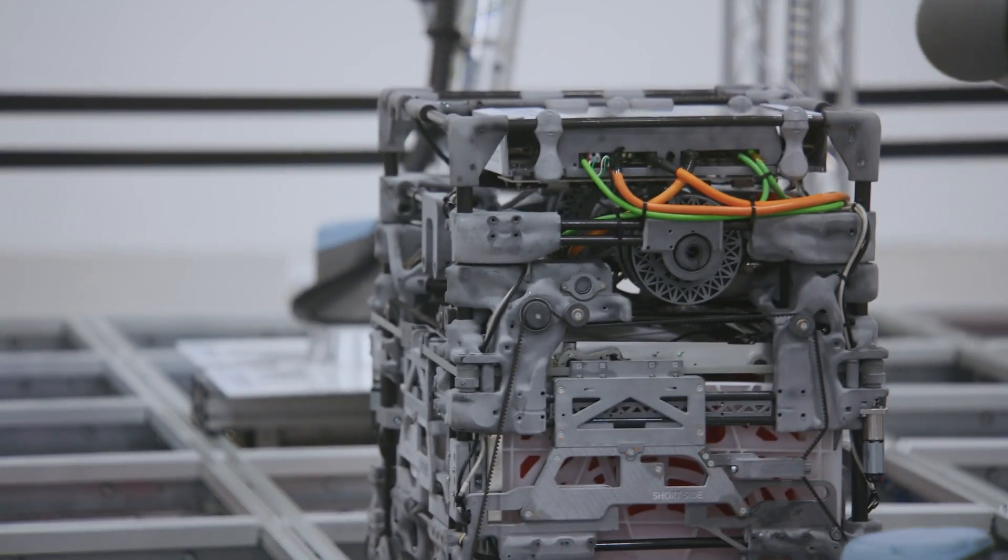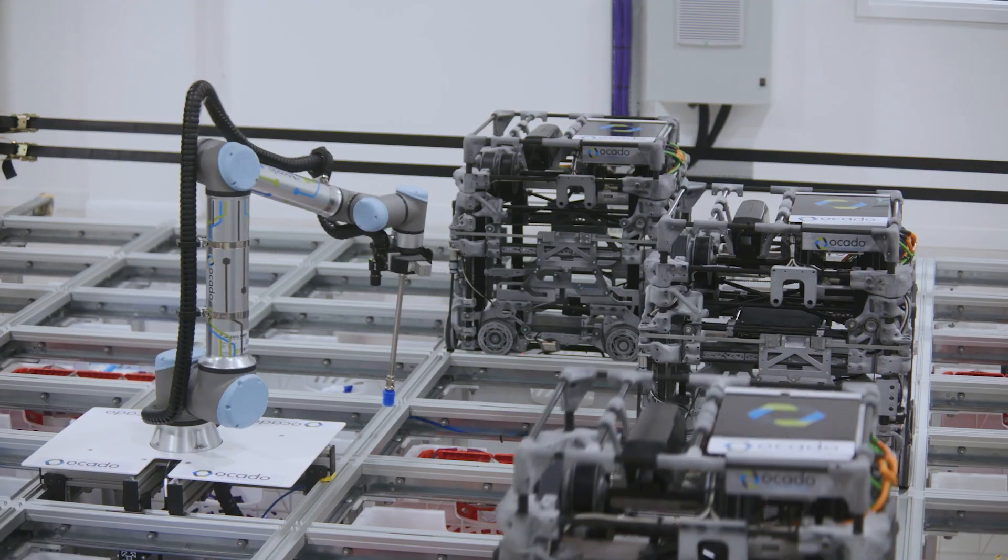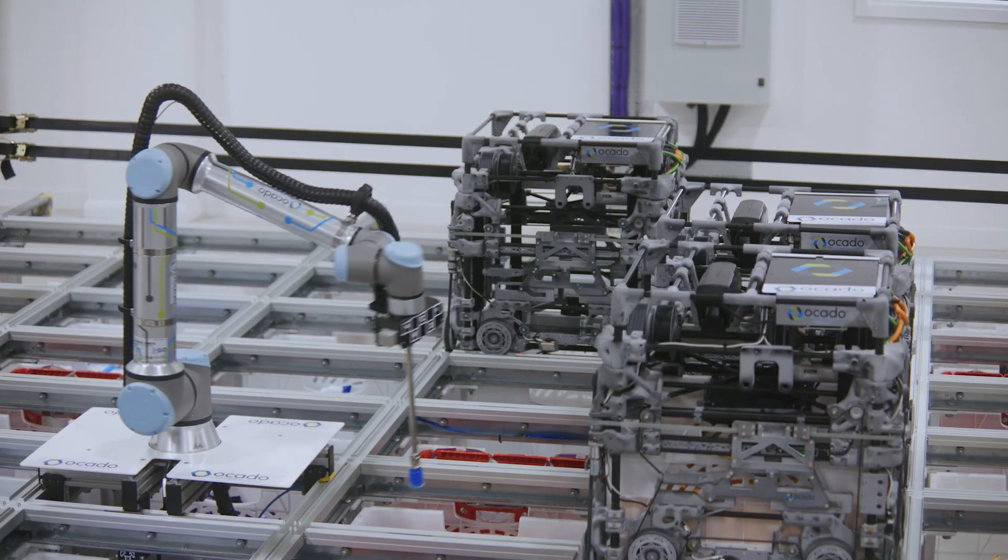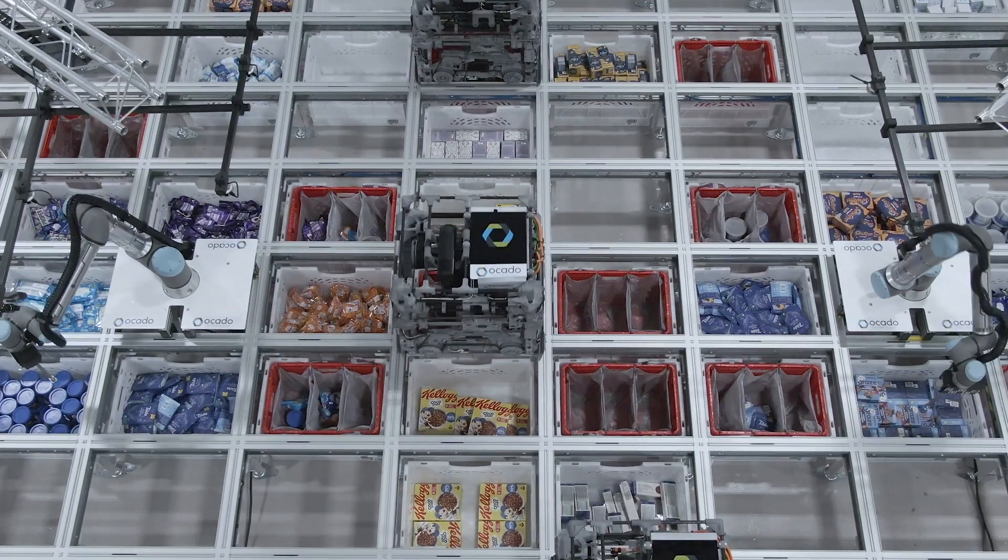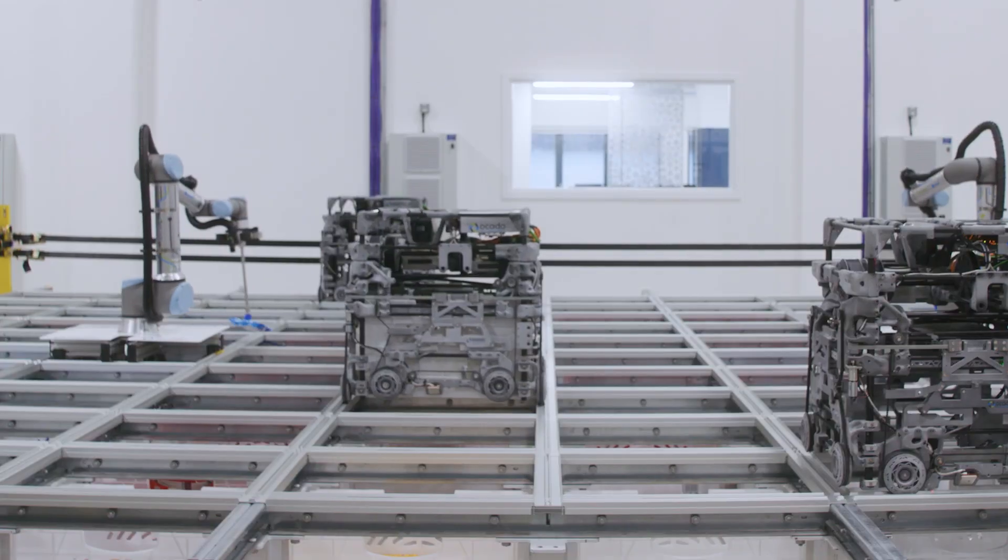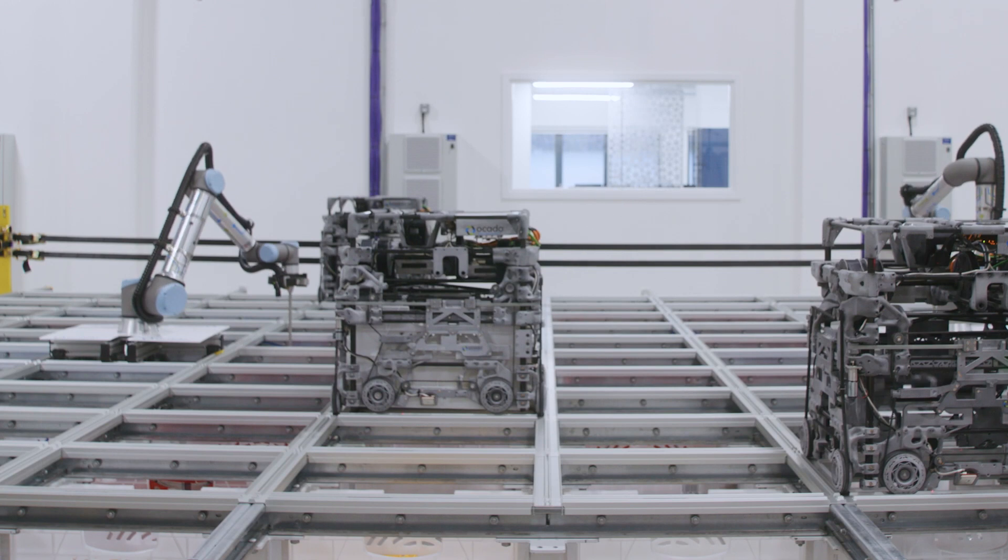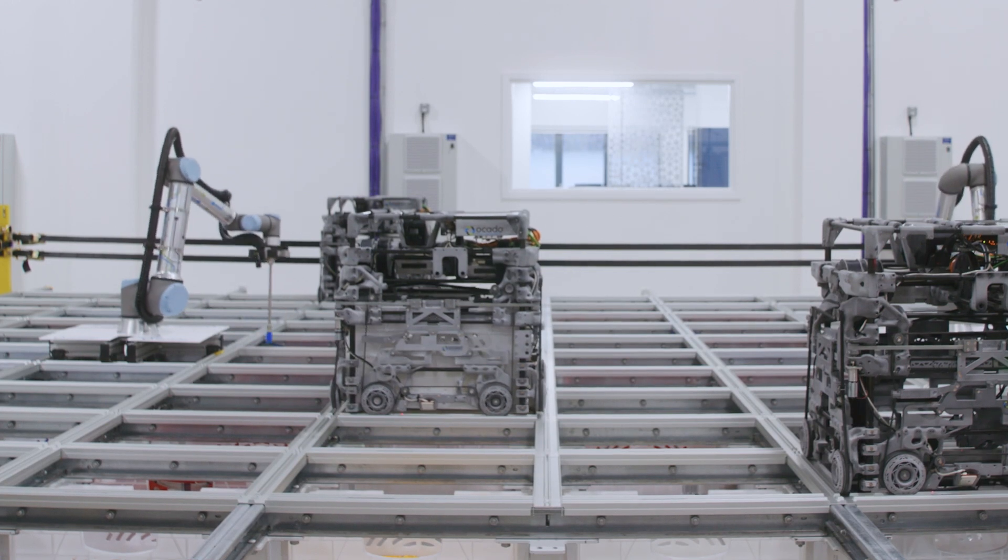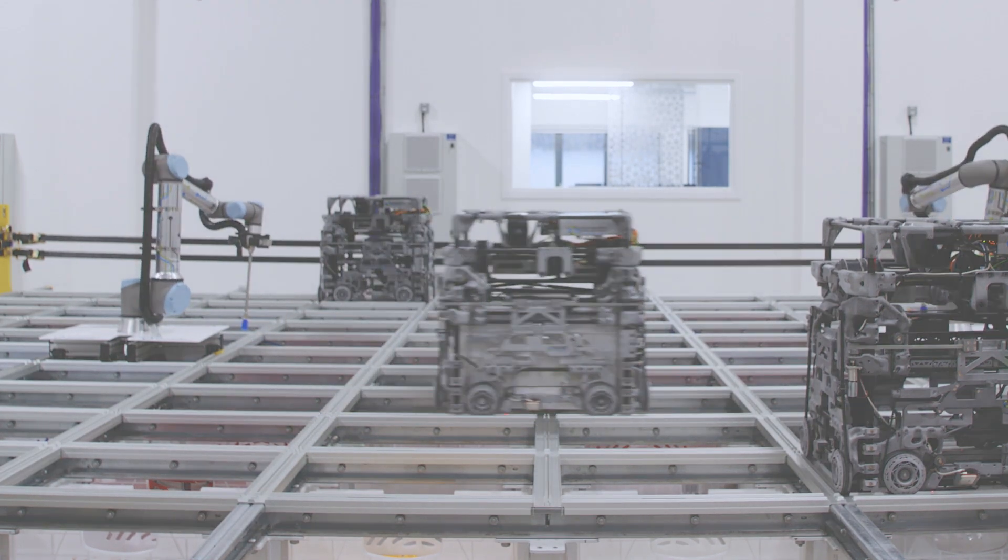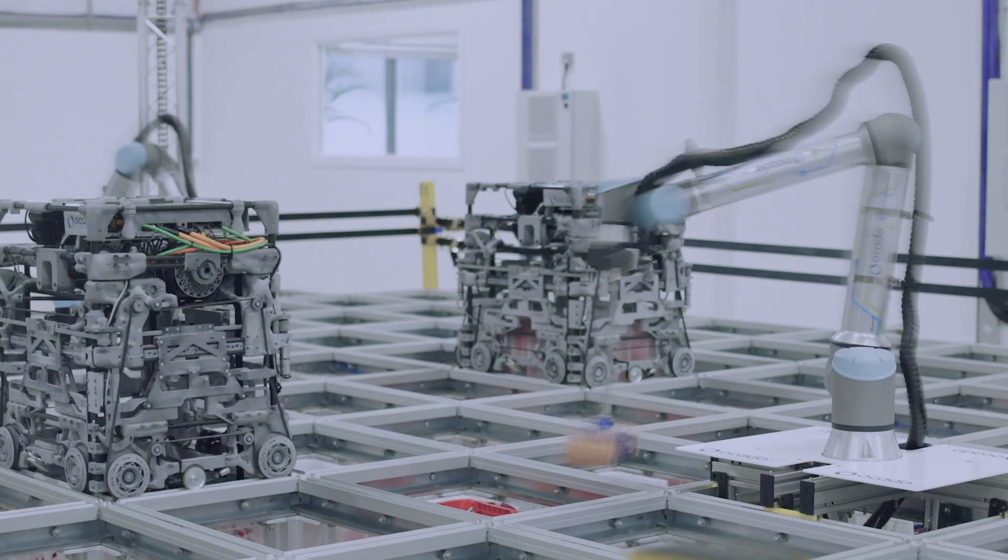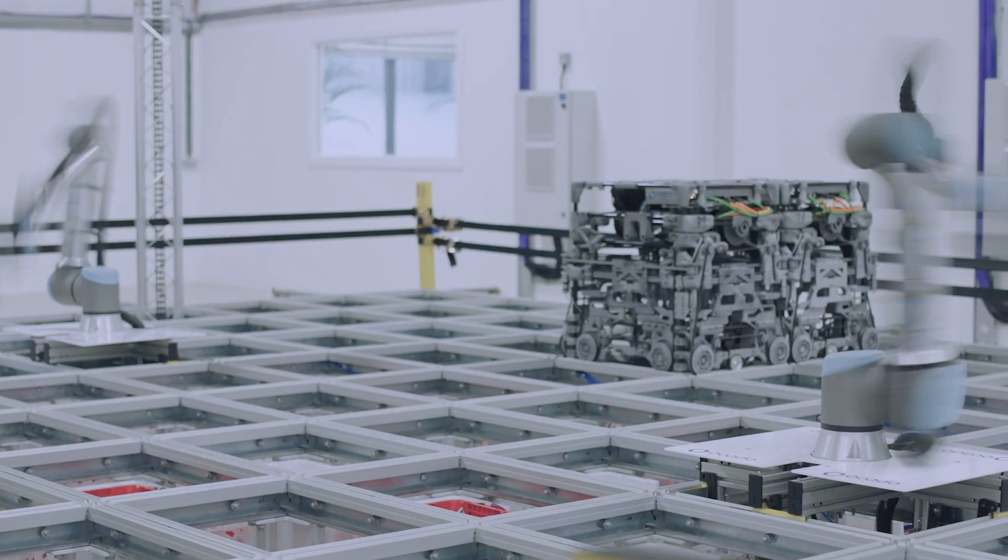On-grid robotic pick integrates with our hives solution and collaborates seamlessly with all Ocado bot fleets to fulfill customer orders without human touch.